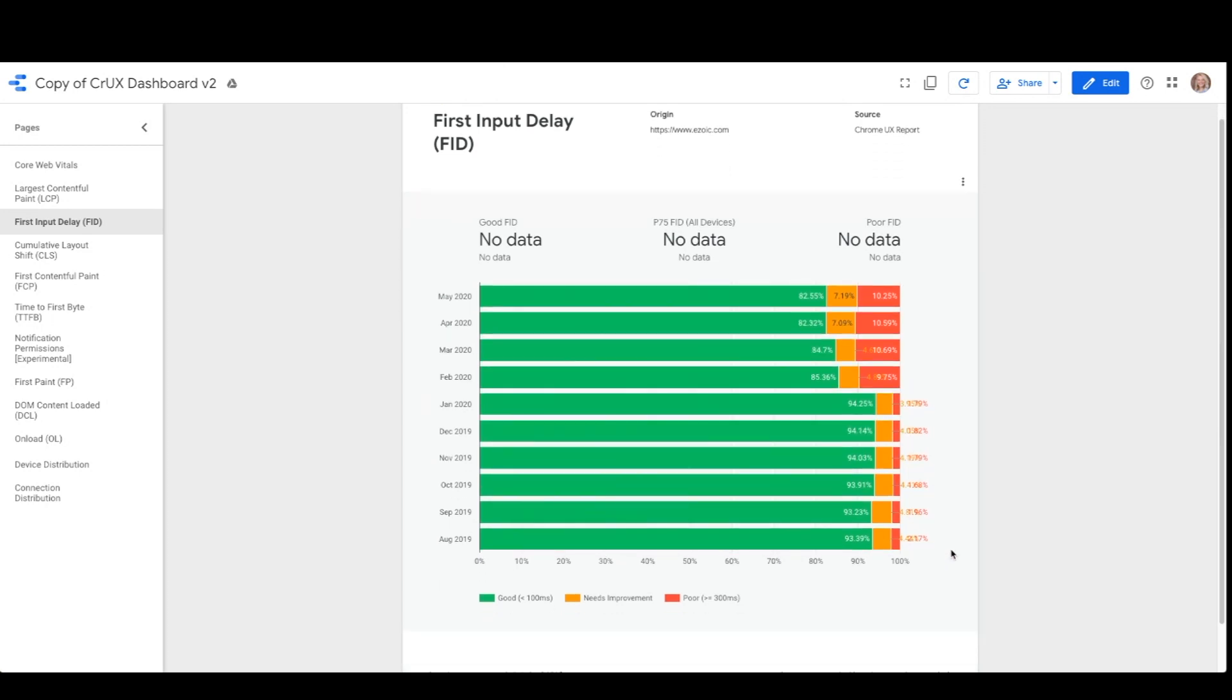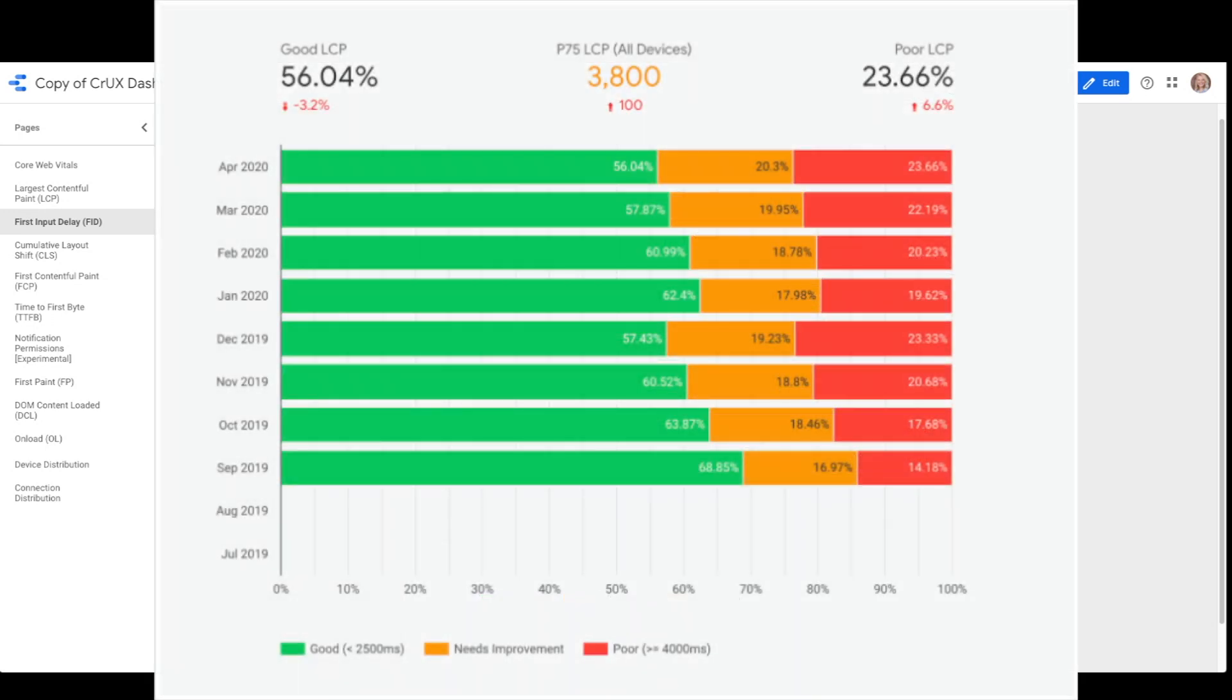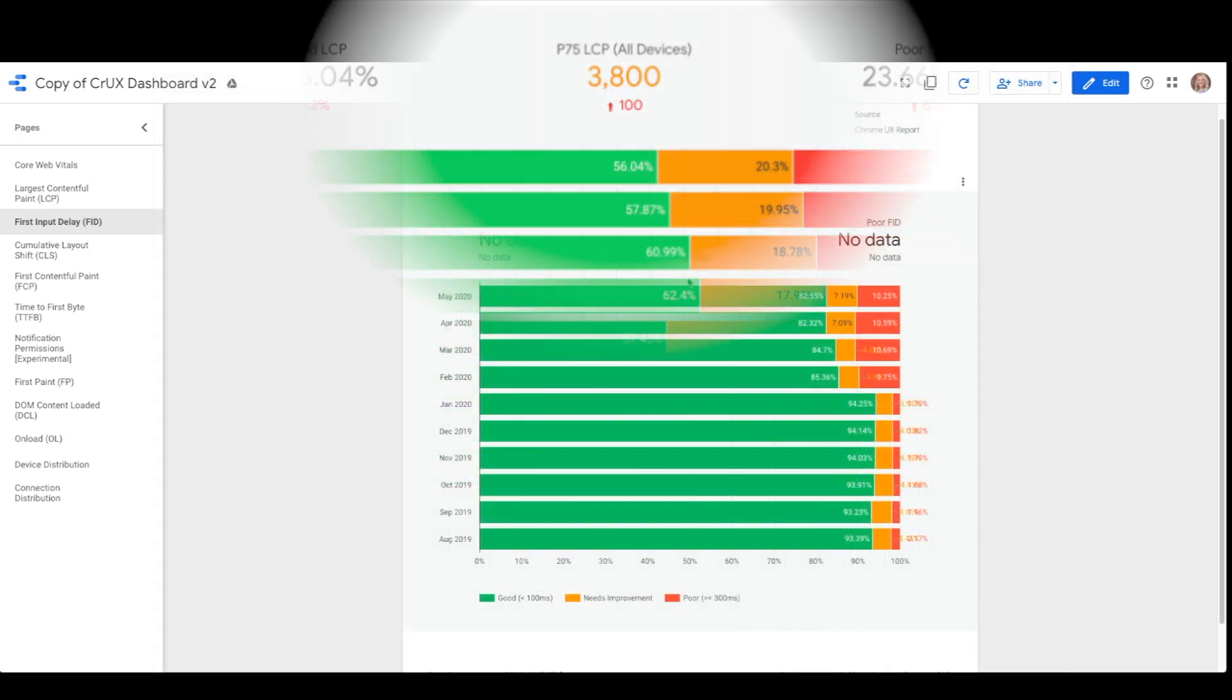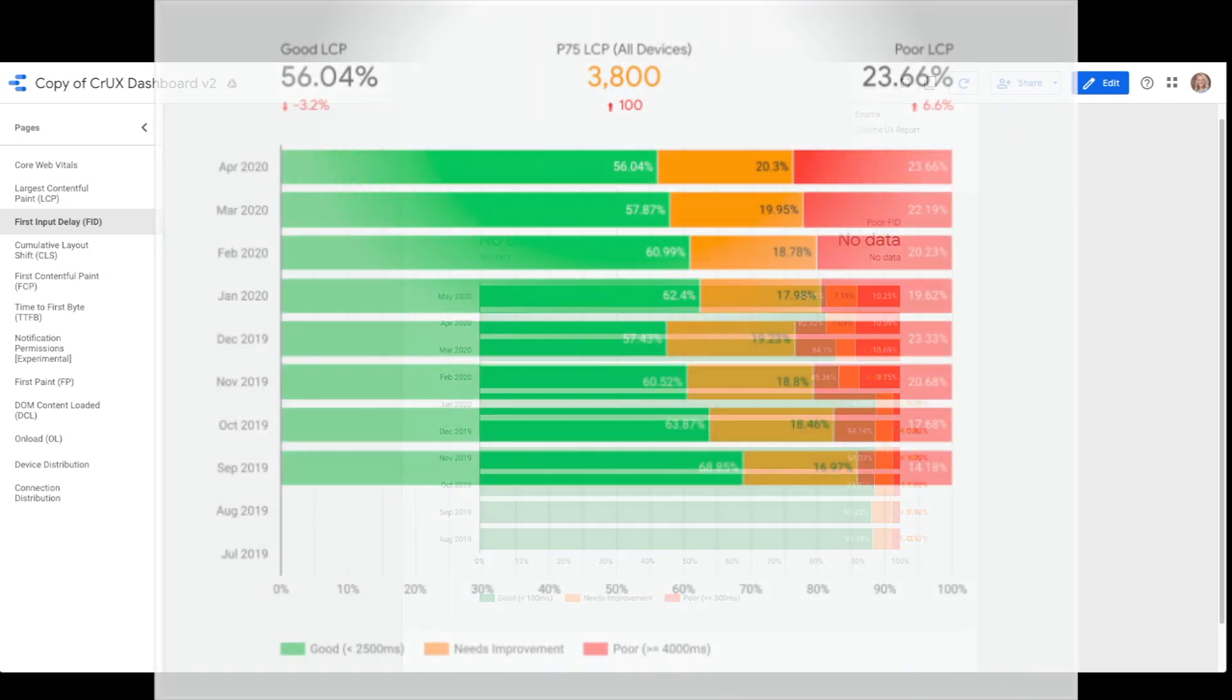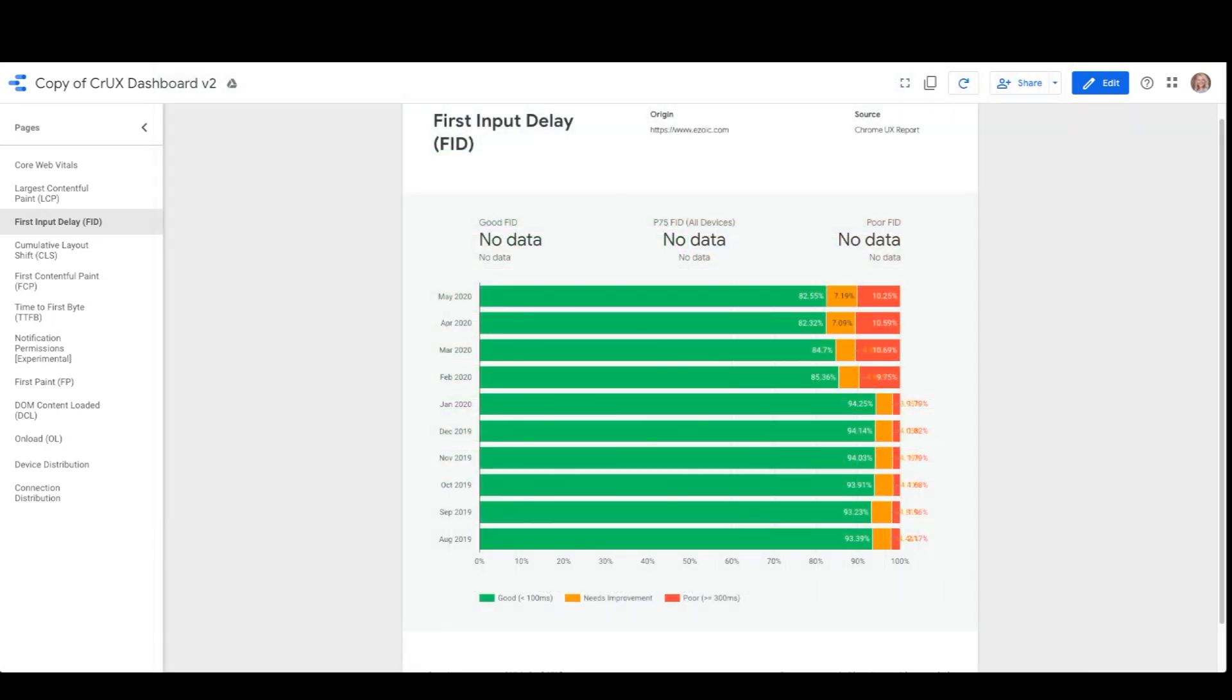For core web vitals that show percentile recommendations, there will also be the P75 metric between good and poor percentages. This value means that 75% of experiences are better than this value. This is for all devices and can't be segmented by specific devices.